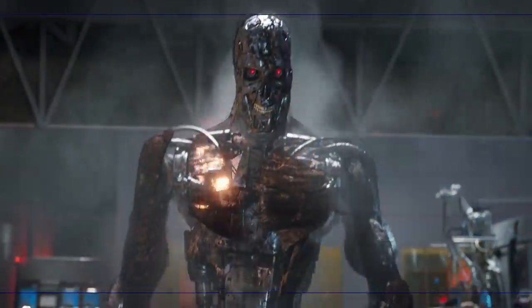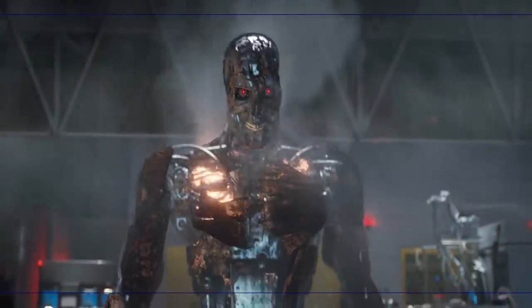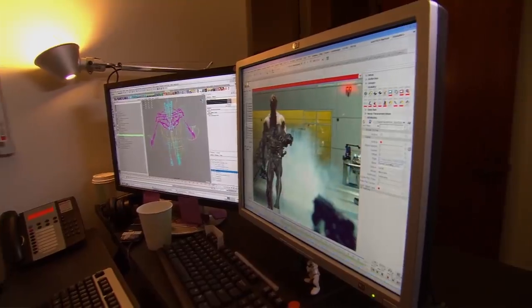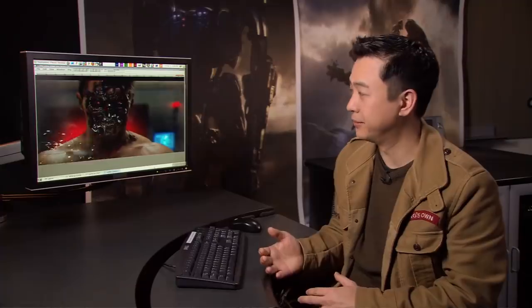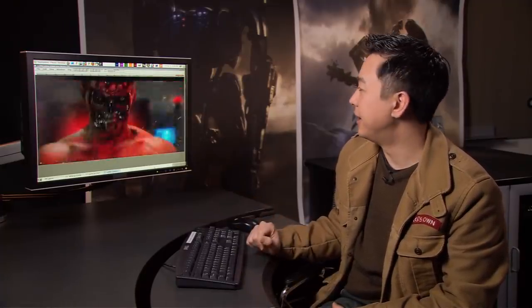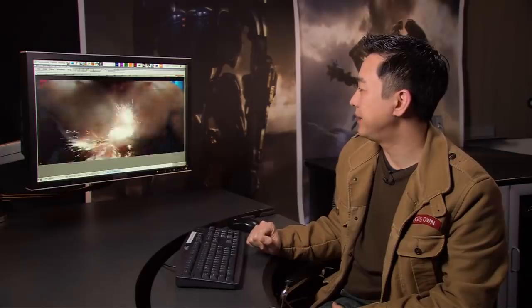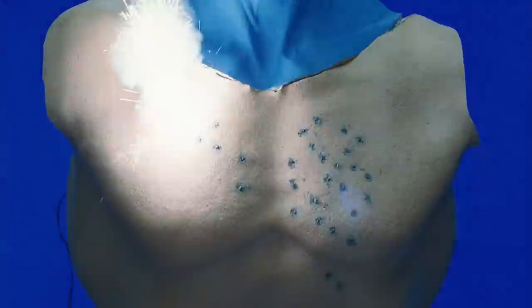Creatively, we didn't know if we were going to use a CG Arnold or go an alternative route. So this is one of those other plans that we had, where we came up from John Connor shooting his chest to what would continue up into an endoskeleton skull.